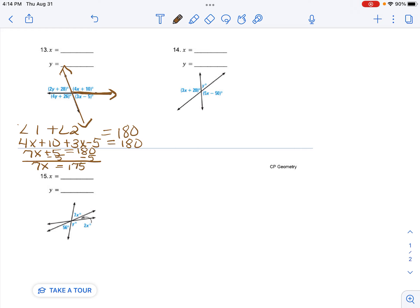Then the opposite of multiplying is dividing. So I'm going to divide by 7 to get that x by itself. And I'm going to start writing over here. So the 7 cancels out.